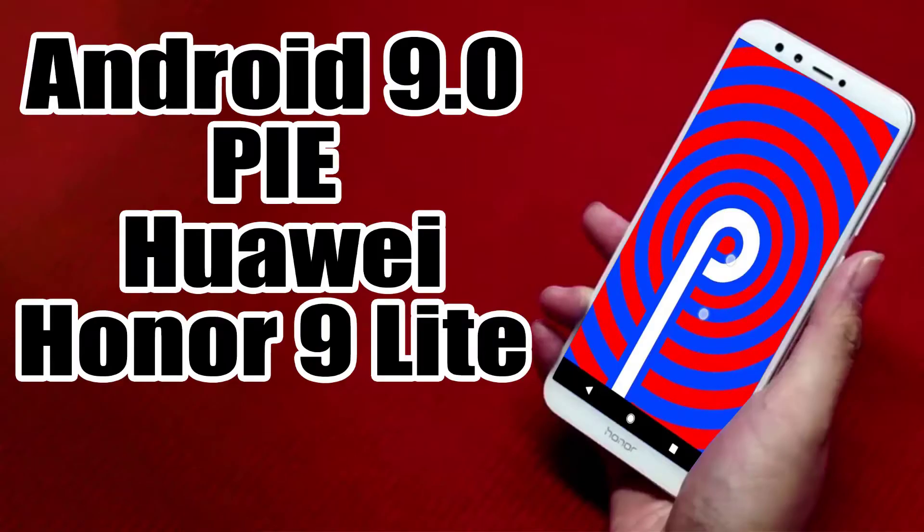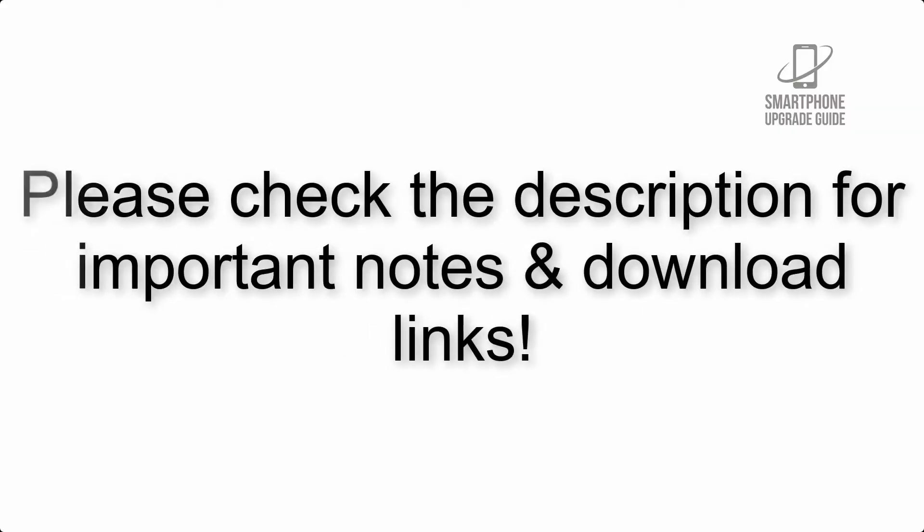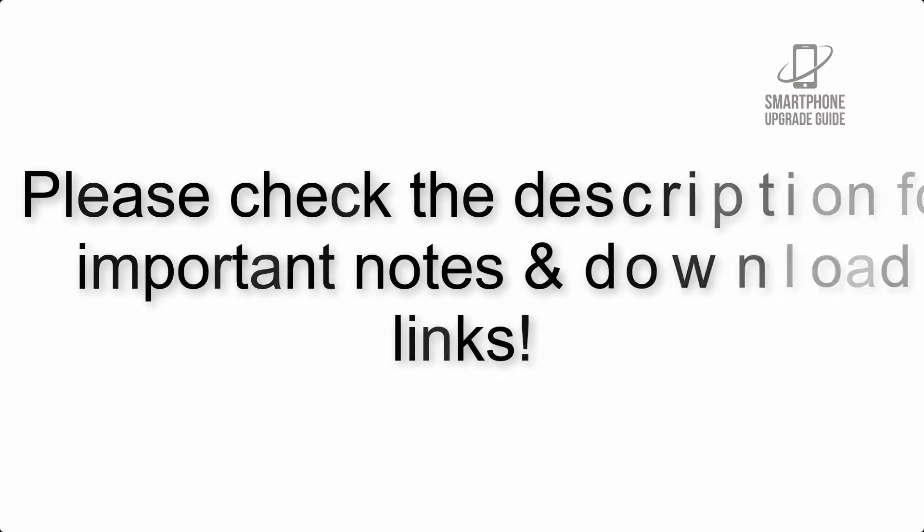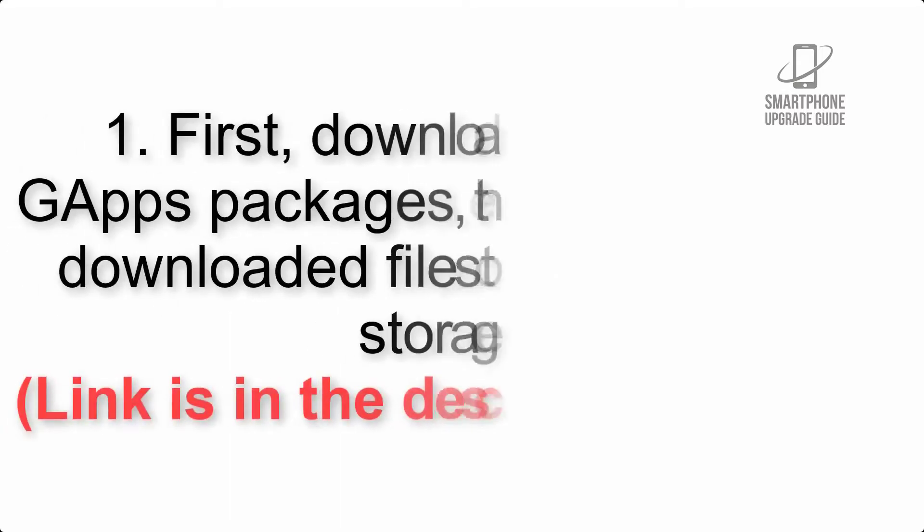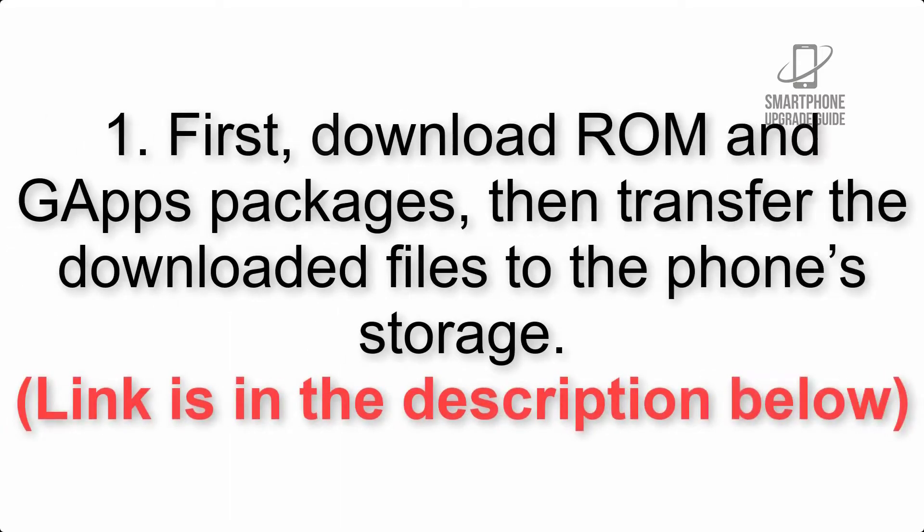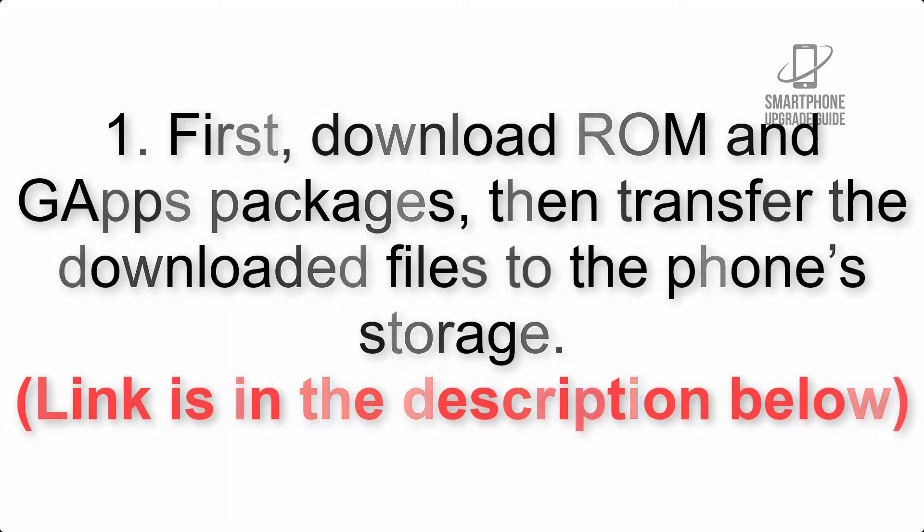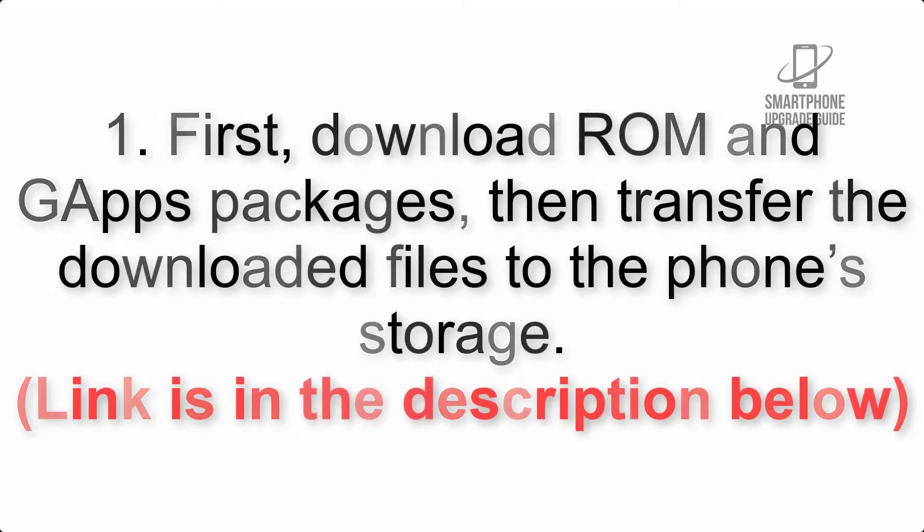Install Android 9.0 Pie on Huawei Honor 9 Lite via LineageOS 16. Please check the description for important notes and all the download links. First, download ROM and GApps packages, then transfer the downloaded files to the phone storage. Link is in the description below.